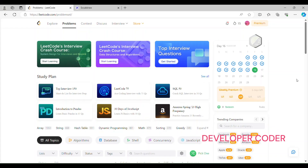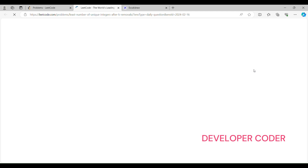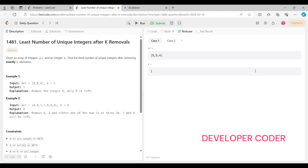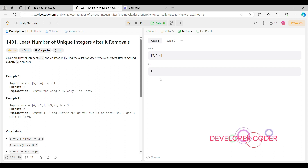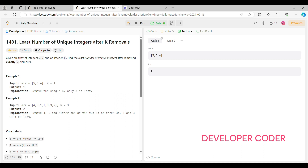Hello guys, welcome back to my YouTube channel. Today we are going to solve the Day 16 problem on LeetCode. I hope you guys are solving one question daily on this platform. If you haven't subscribed to my channel yet, please go ahead and subscribe to watch daily problem solutions. Now without any delay, let's get started with today's problem.